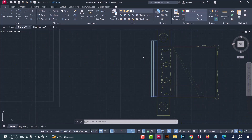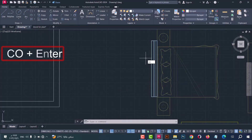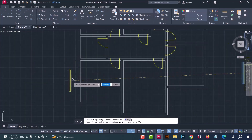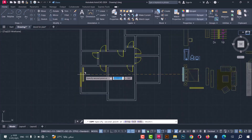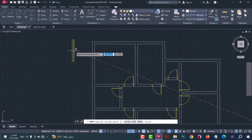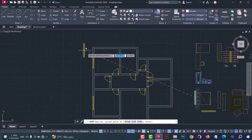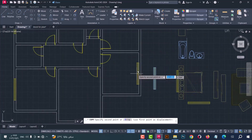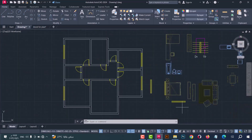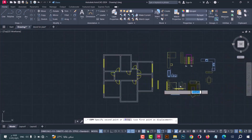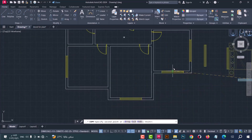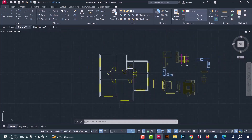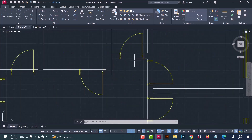Continue doing the same steps for all rooms. Put each door at the midpoint of the wall, repeating until all rooms are complete.